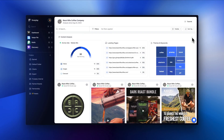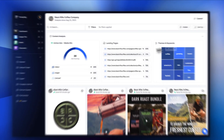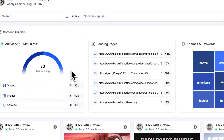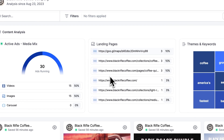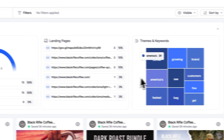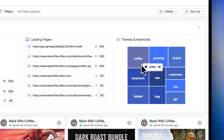This means your competitor research can live directly in Foreplay. Once the initial scrape has been completed, we surface insights like media mix, landing page distribution, and common keywords they use across their entire ad account.